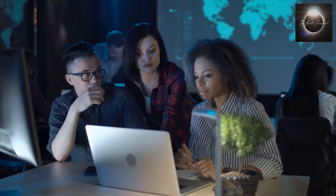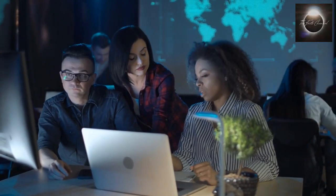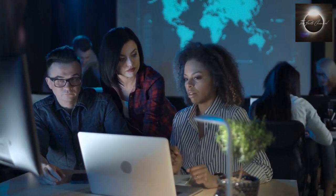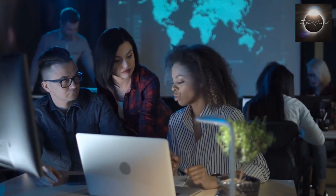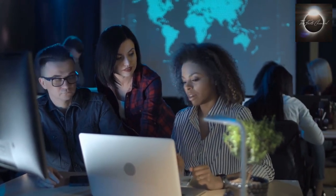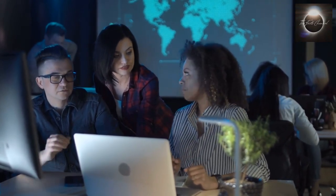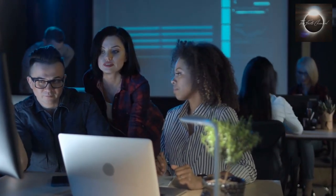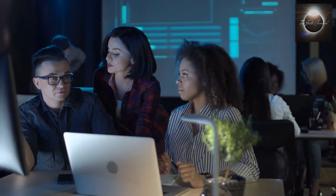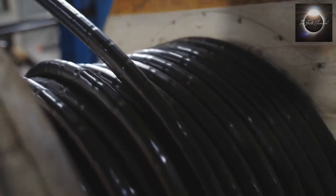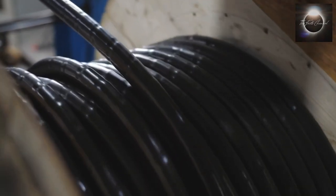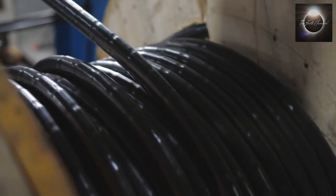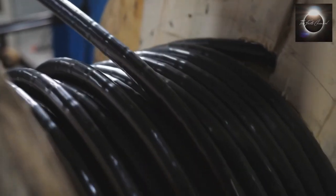It's important to note that multiple undersea cables exist to ensure redundancy and reliability. In case one cable is damaged or experiences a disruption, the traffic can be rerouted through alternate cables, minimizing downtime and ensuring seamless communication.